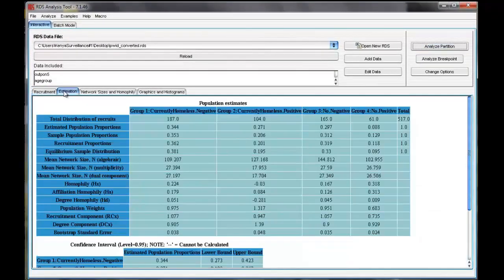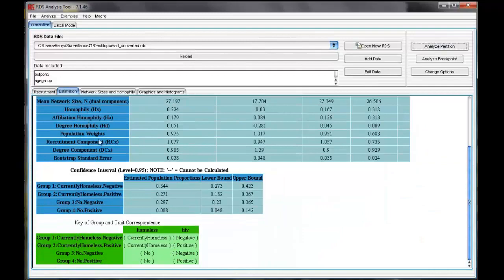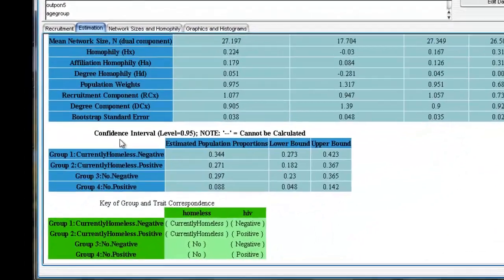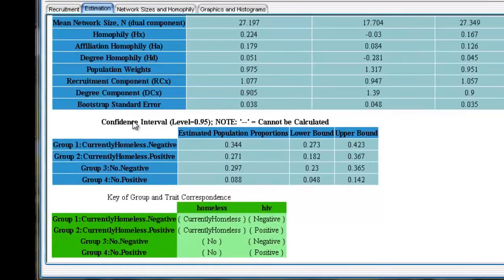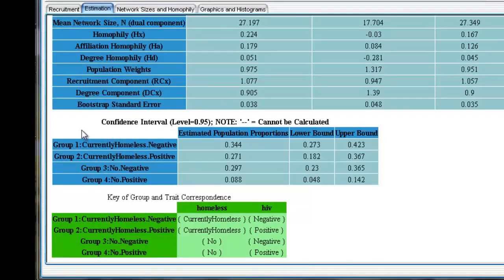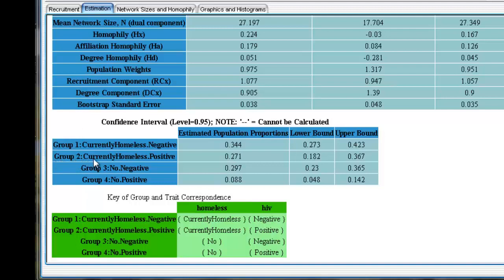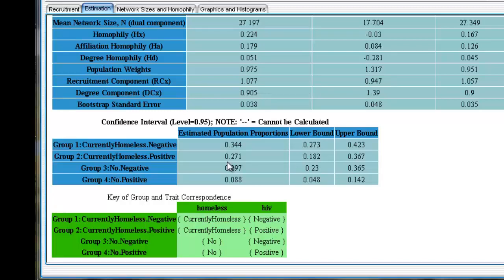Let's click on the Estimation tab. The estimates in the table at the bottom are not the stratified estimates. The groups shown here are defined by the two variables we selected for Analyze Partition. The groups are mutually exclusive and together represent all PWID. In other words, the denominator here is all PWID. For example, group 2 represents people who were homeless and HIV positive. This estimate, 27.1, is the estimated percent of all PWID who were homeless and HIV positive. It is not the estimated percent of homeless PWID who were HIV positive.